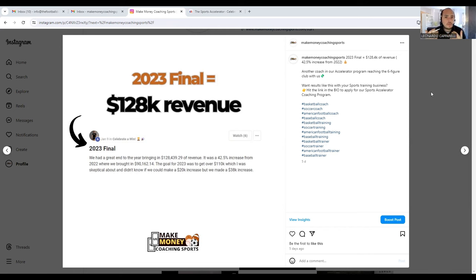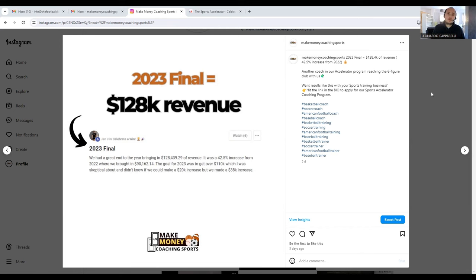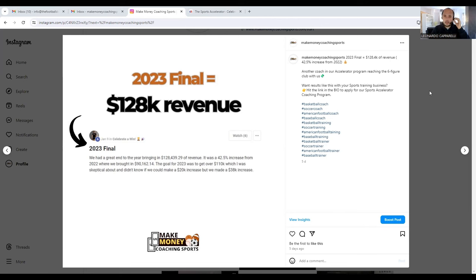At this point, the coaches that are booking calls with me are normally coaches who are interested in joining the Sports Accelerator program. So if that is you, visit the description below. That will be the best way that you can get in contact with me directly or book a call to learn more about our number one sports business program.